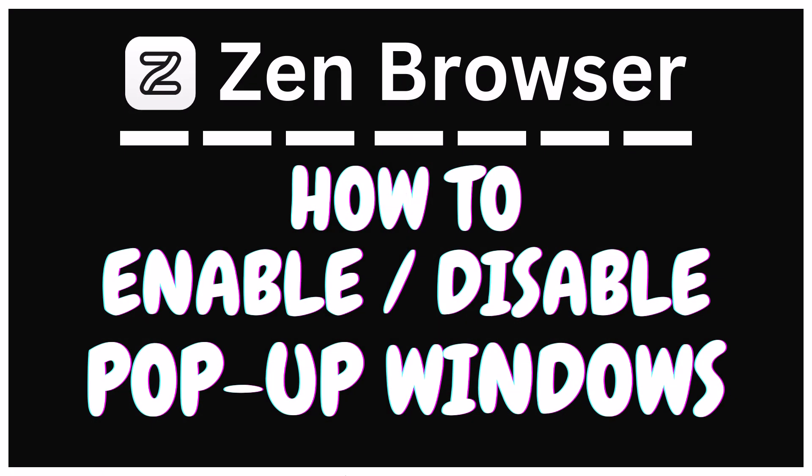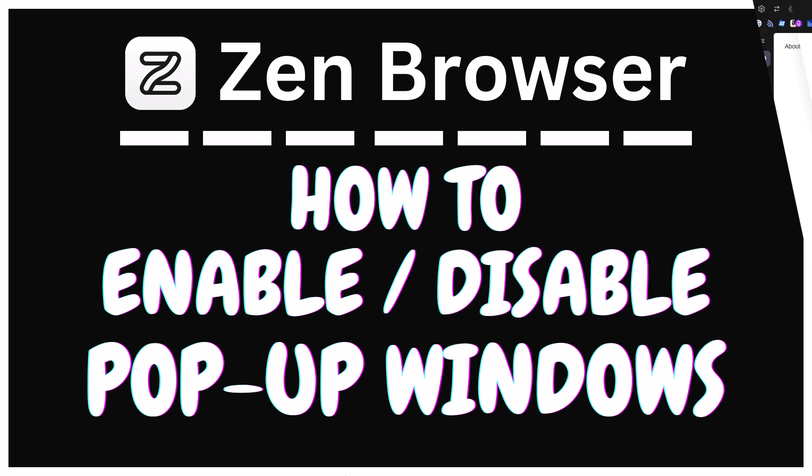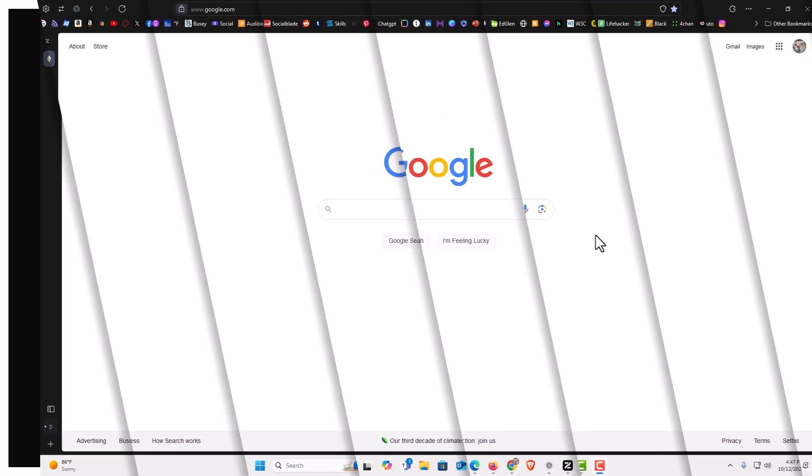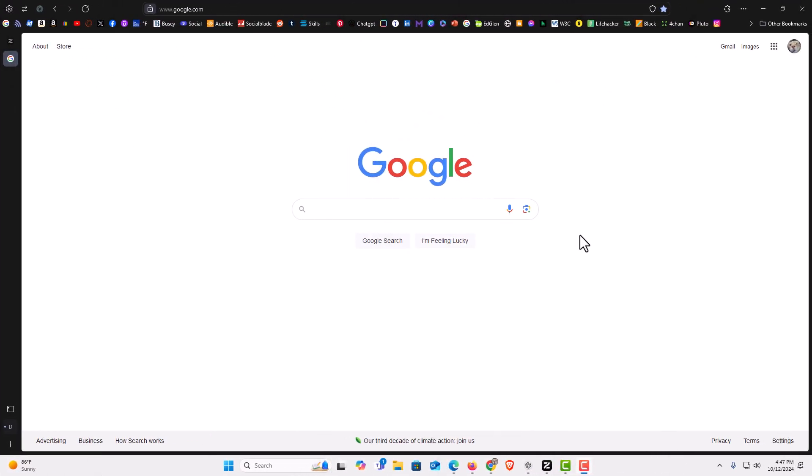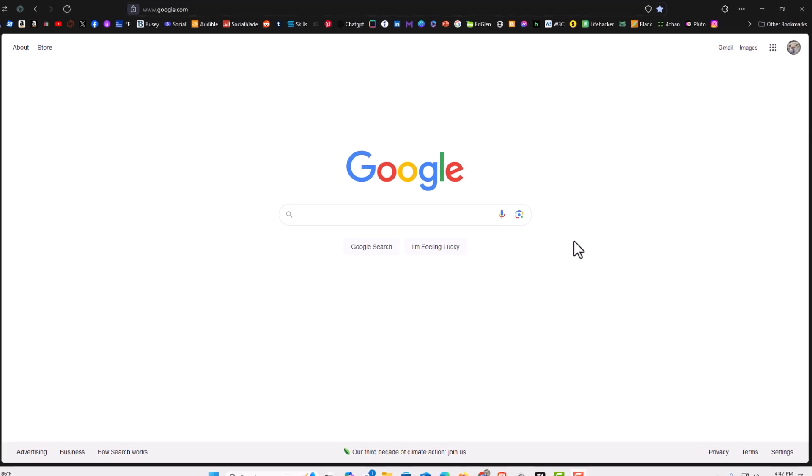This is going to be a video tutorial on how to enable or disable pop-up windows in the Zen browser. I will be using a desktop PC for this. Let me jump over to my browser here. I have the Zen browser opened up now. To enable or disable pop-up windows in the Zen browser, it's very easy to do.